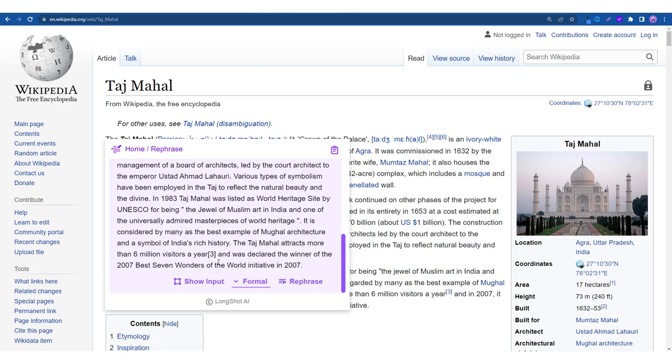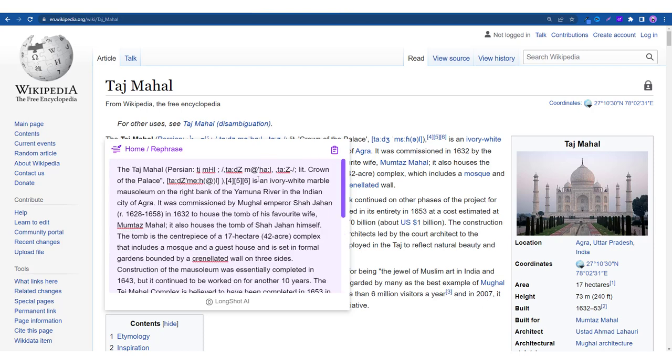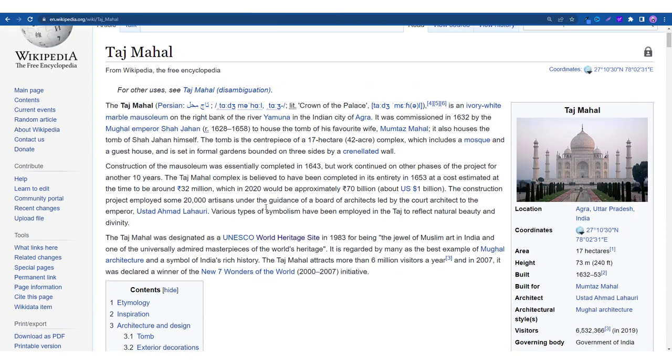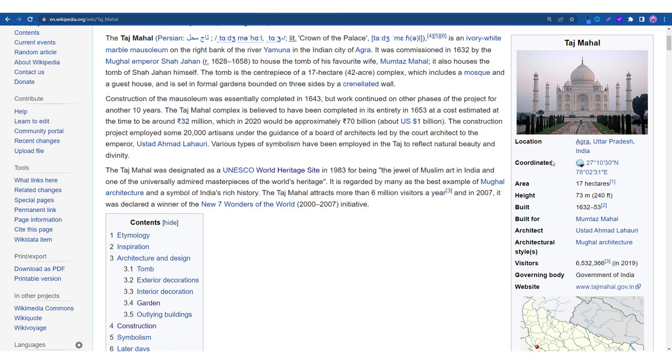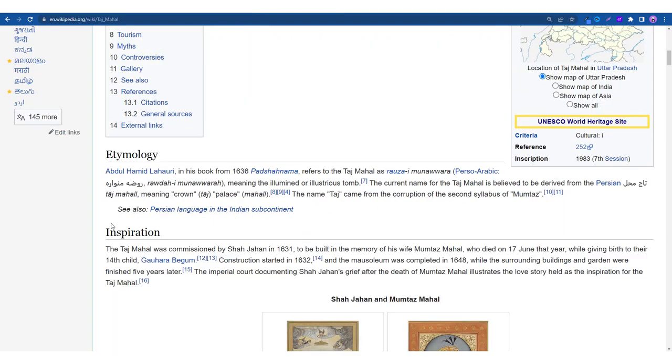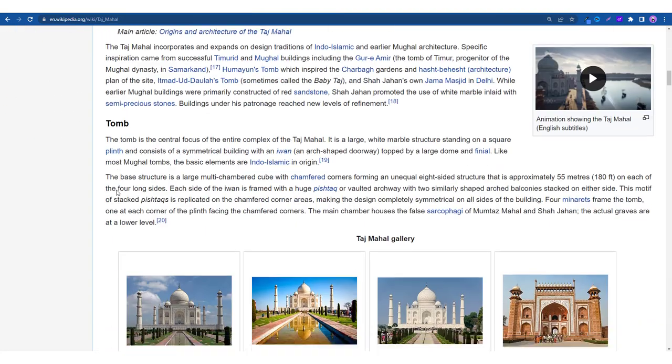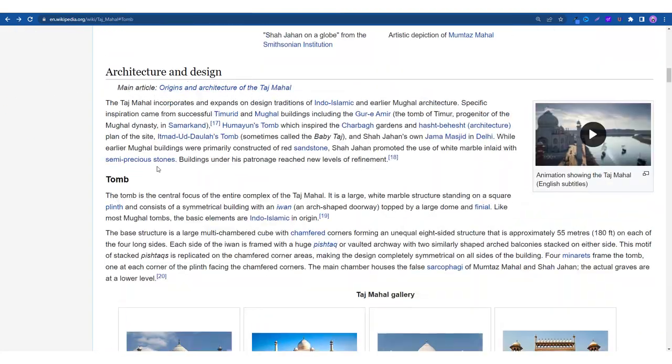So as you can see it has taken into consideration these citations as well. The best way to compare is like if I copy the whole thing and I can paste it and then we can check, and this was about the rephrase feature.